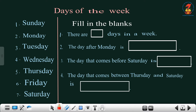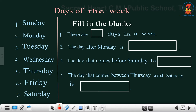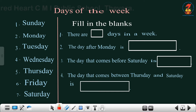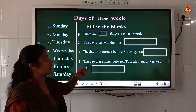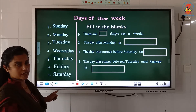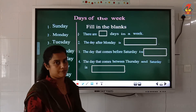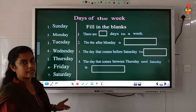Let's read the spellings also. S-U-N-D-A-Y Sunday. M-O-N-D-A-Y Monday. T-U-E-S-D-A-Y Tuesday. W-E-D-N-E-S-D-A-Y Wednesday. T-H-U-R-S-D-A-Y Thursday. F-R-I-D-A-Y Friday. S-A-T-U-R-D-A-Y Saturday. You have to study the spellings of the days of the week — write them in a notebook and study first, then only you will be able to read and do the questions.